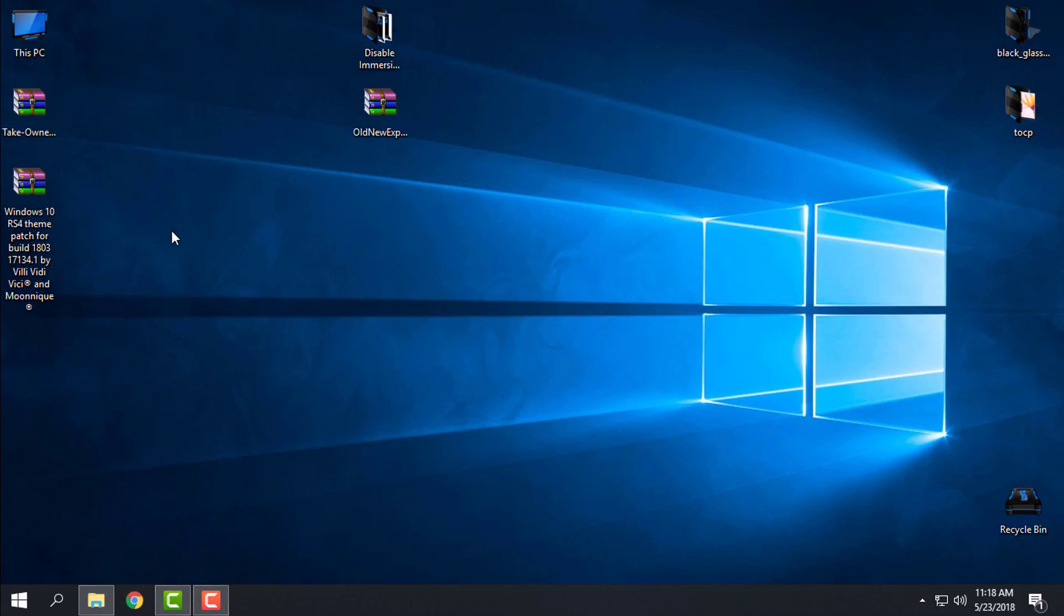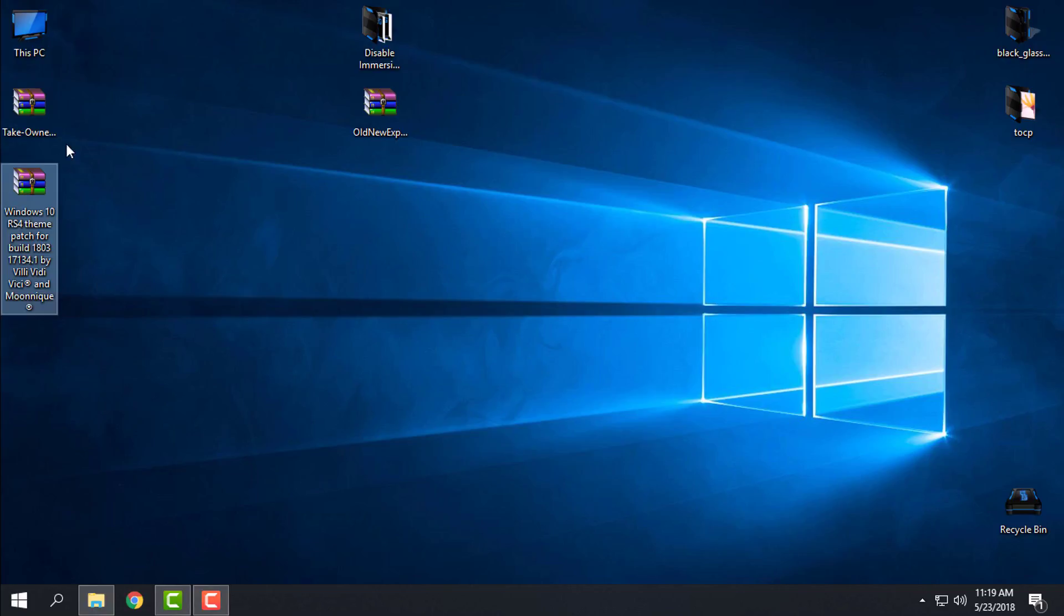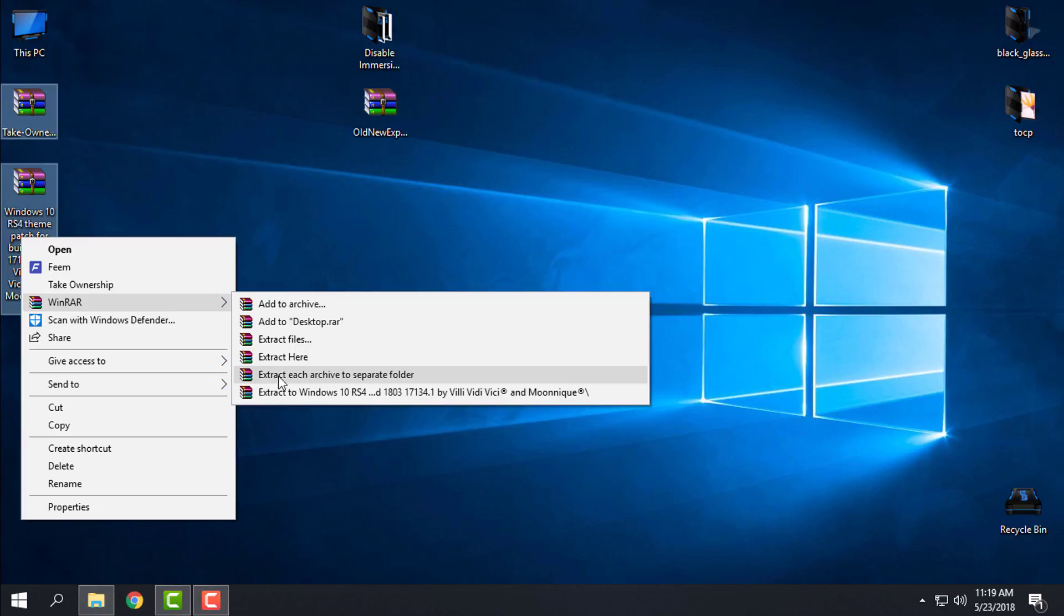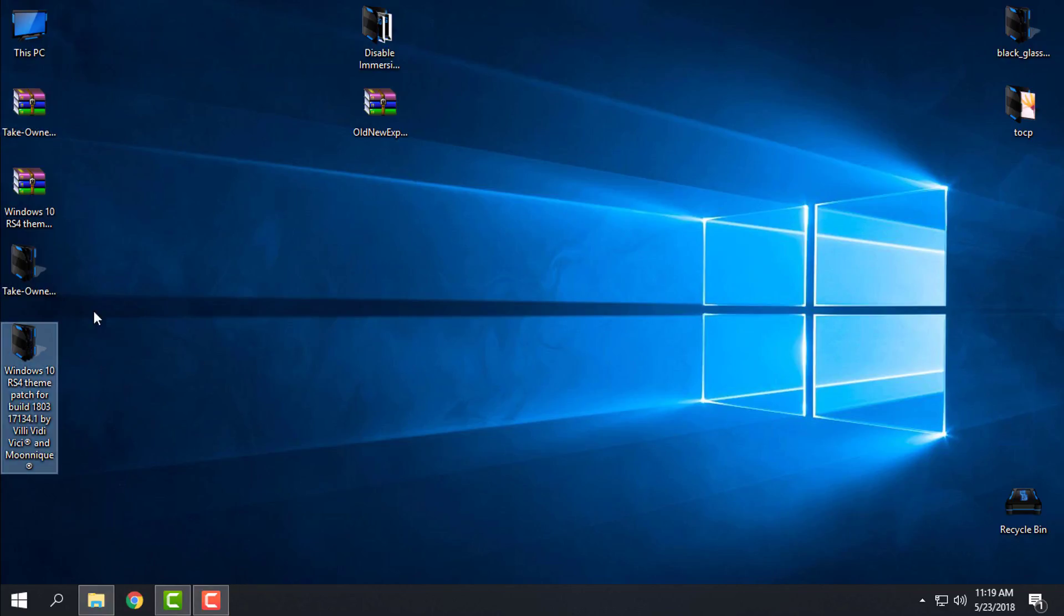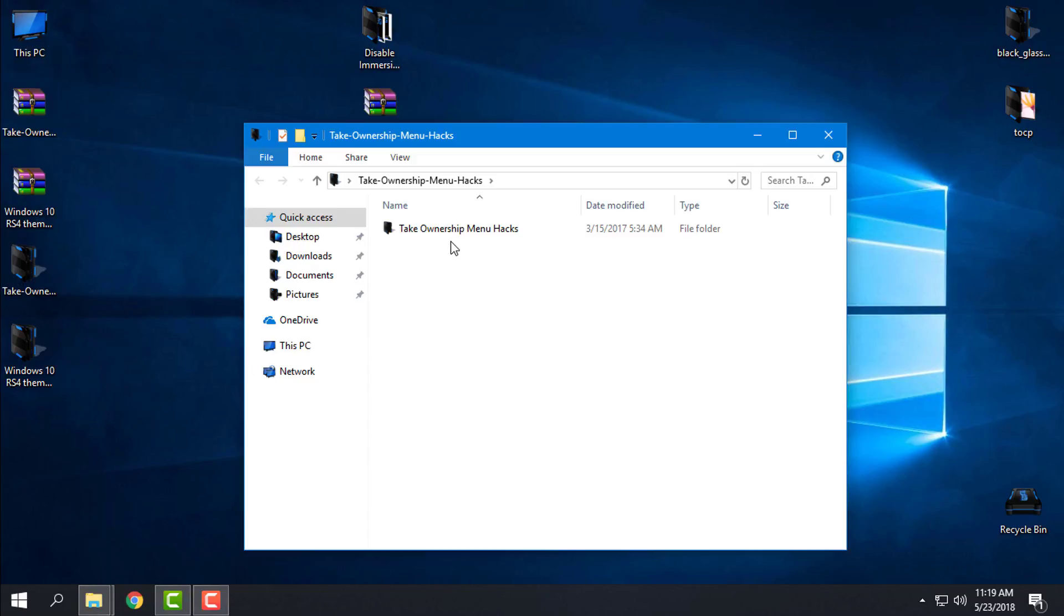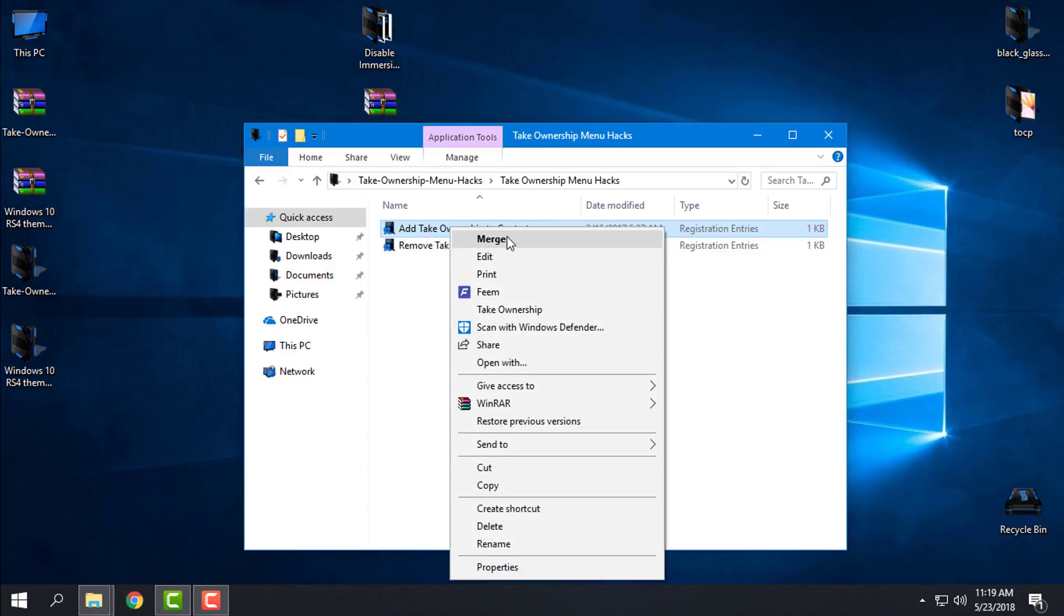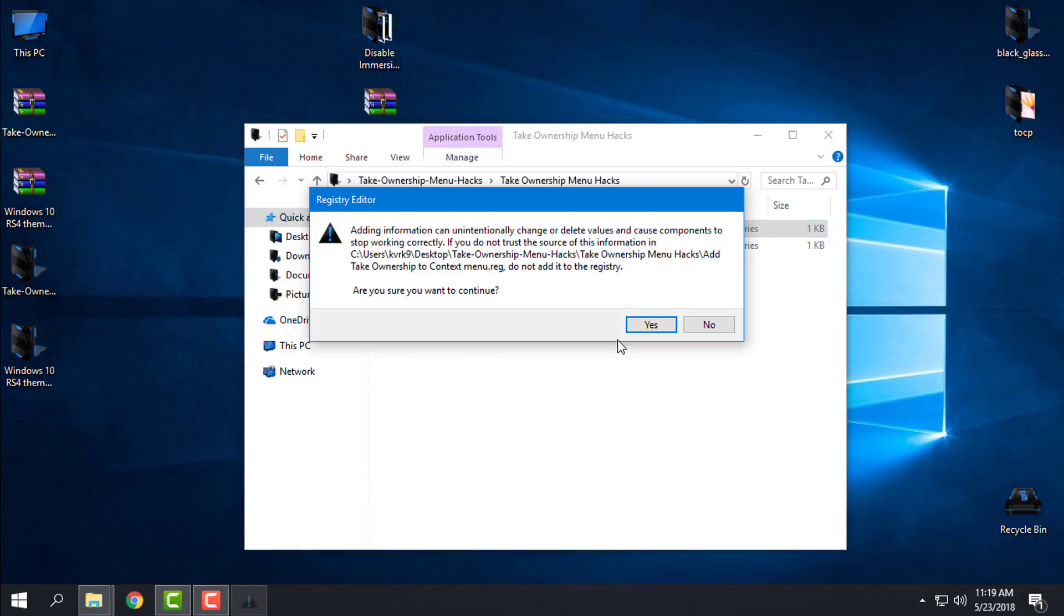To patch Windows 10 you need to download Take Ownership and Windows 10 RS4 theme patch. I will extract the files from WinRAR. First what you need to do is go to Take Ownership, click on Add Take Ownership, right click, click Merge, click Run, click Yes, click OK, OK.